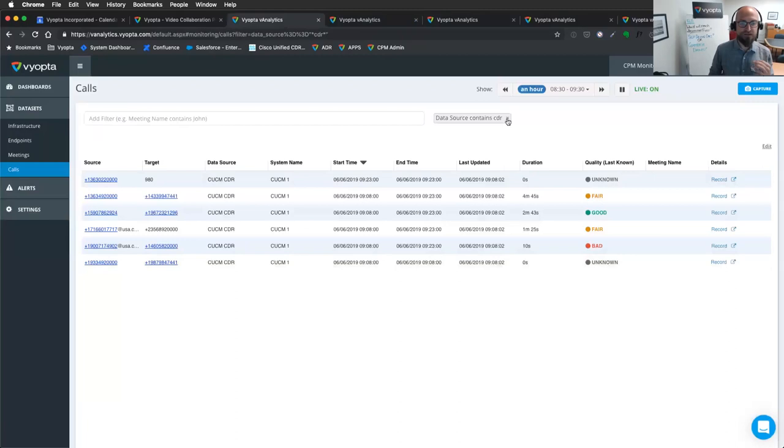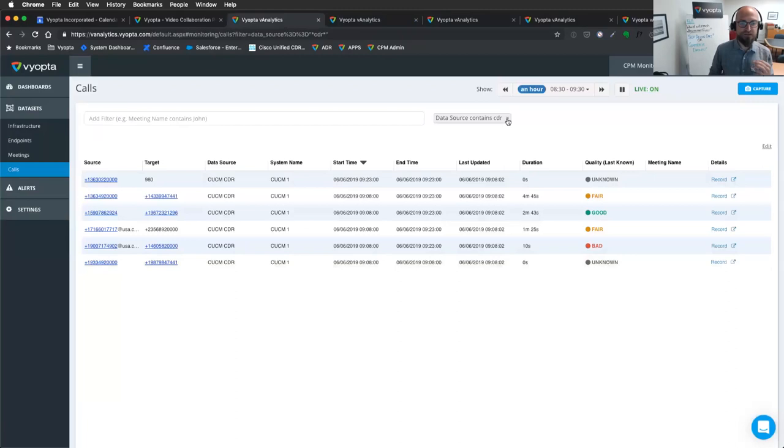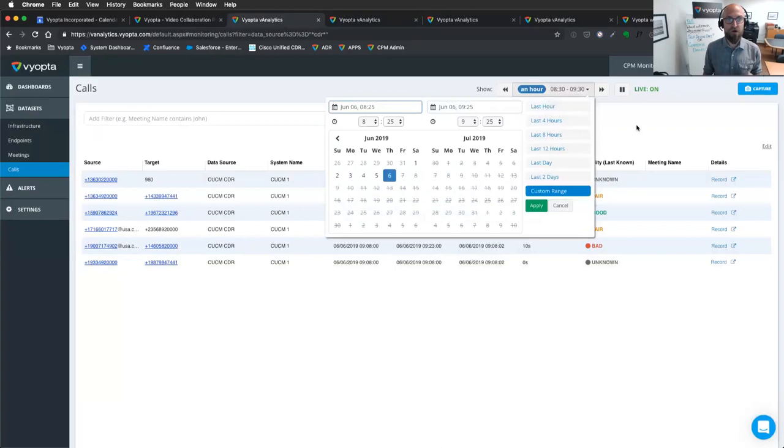So just hopping through there, lots of deep insights into the real time, as well as again, getting that rich data, even though the call has already ended.